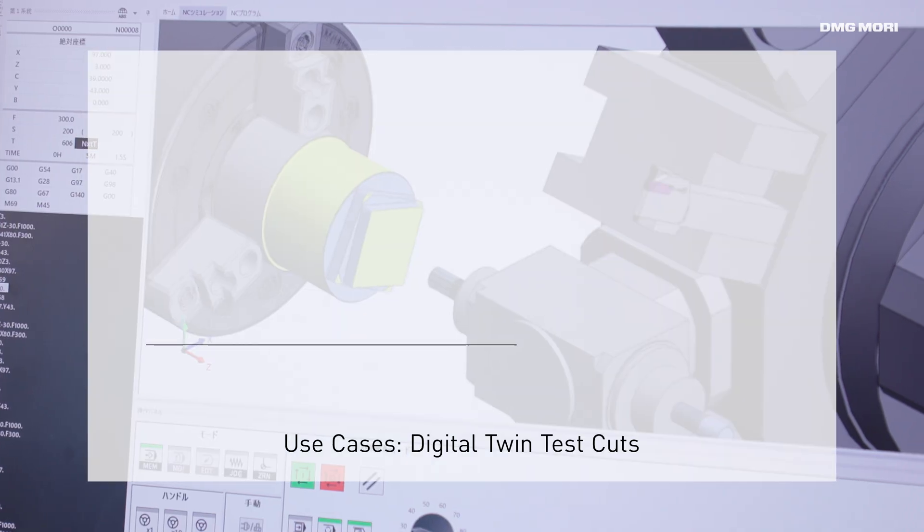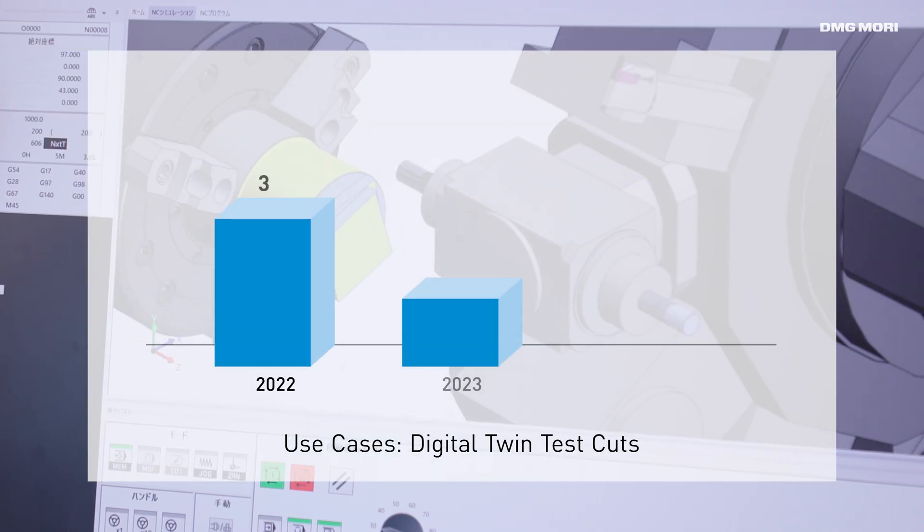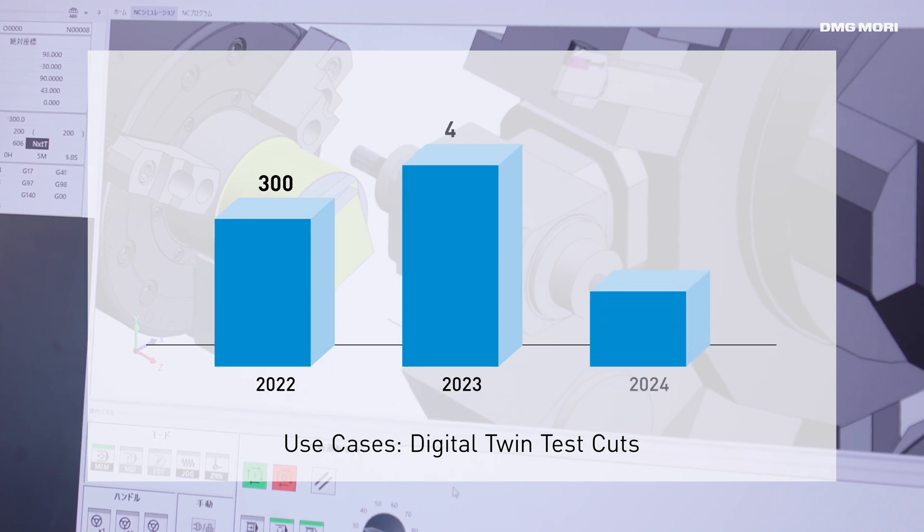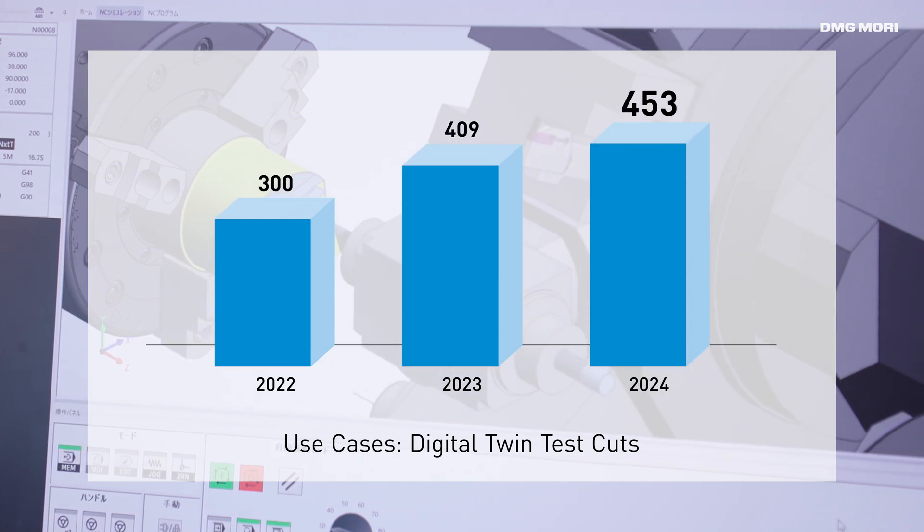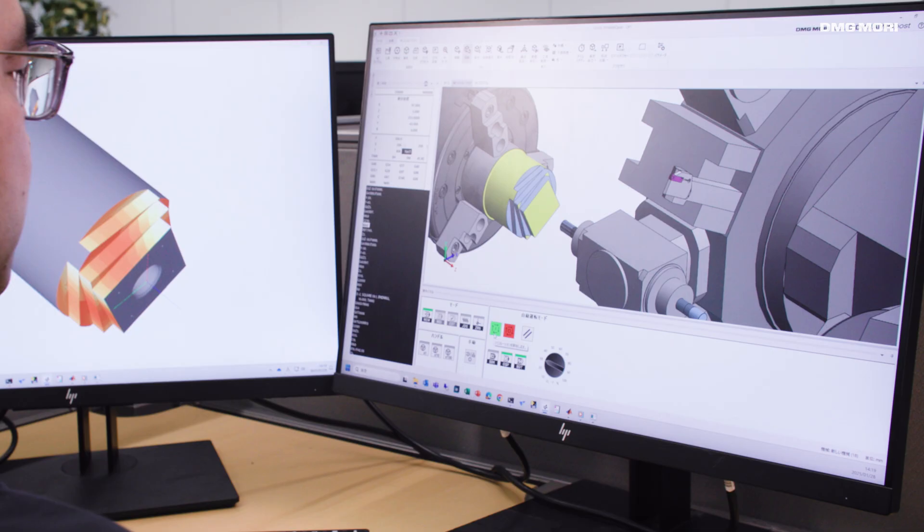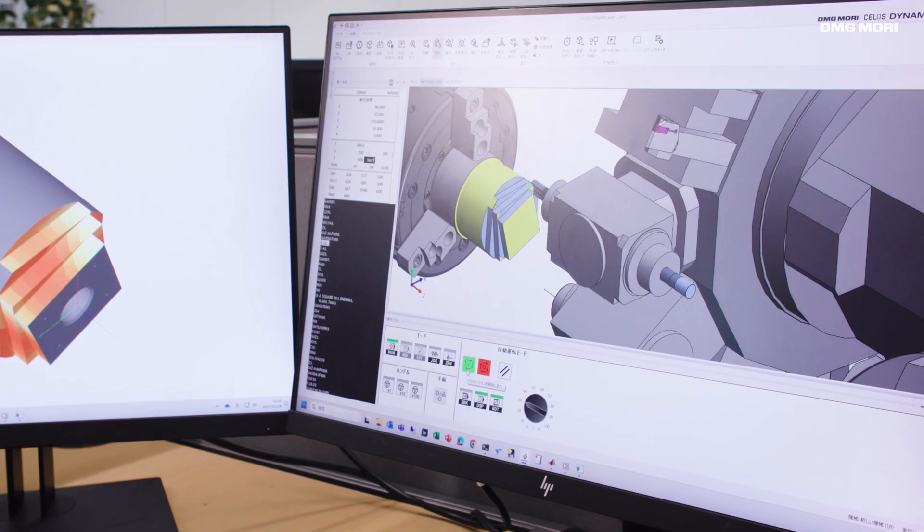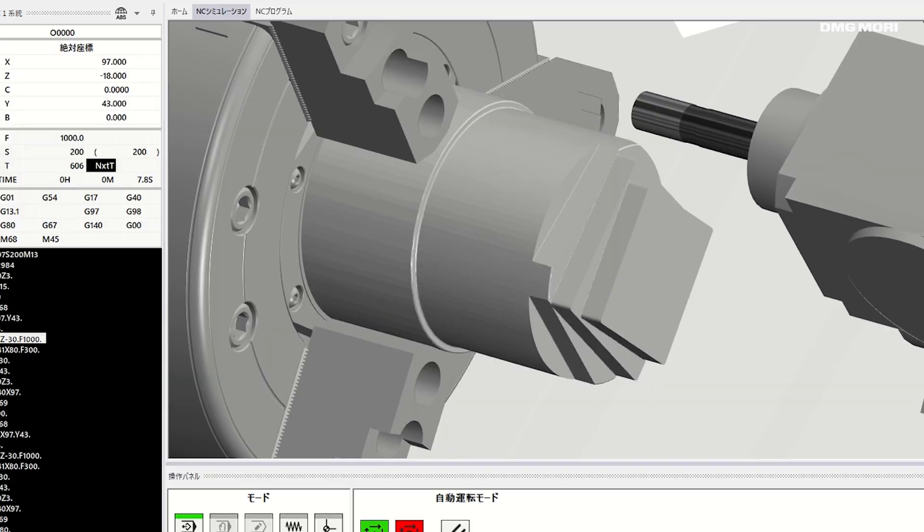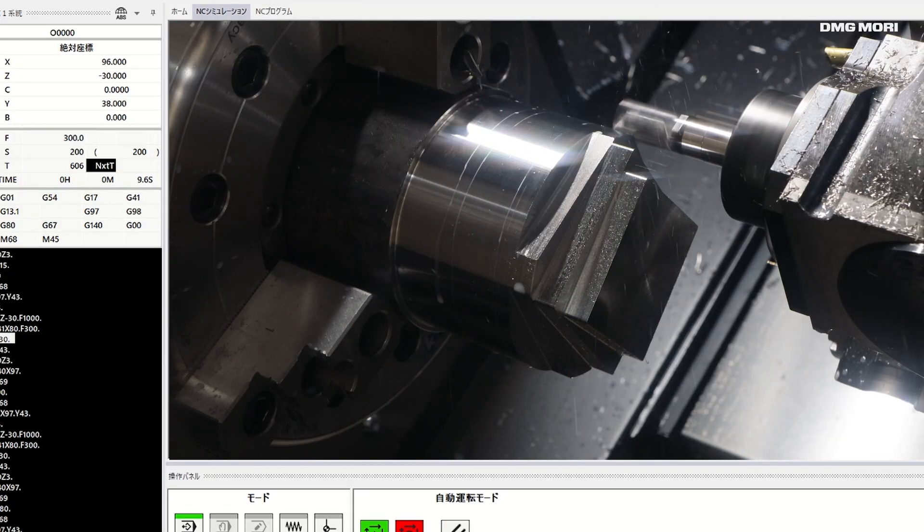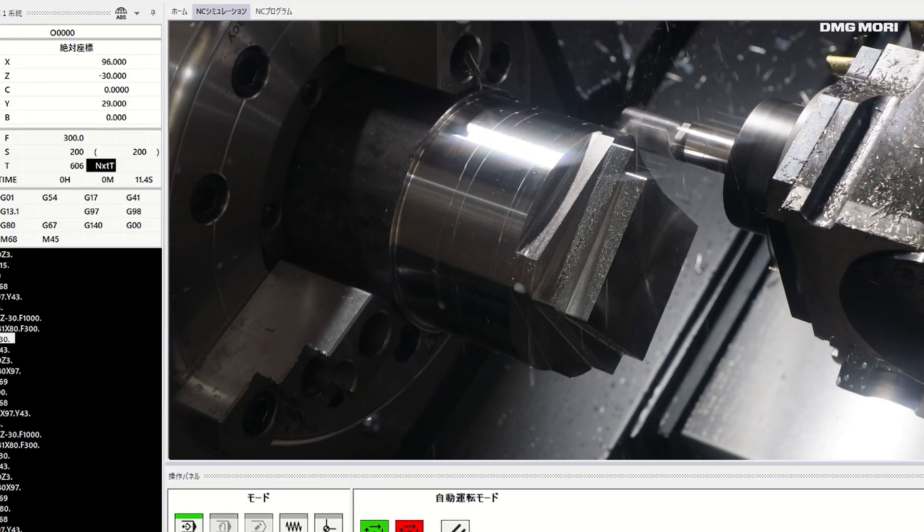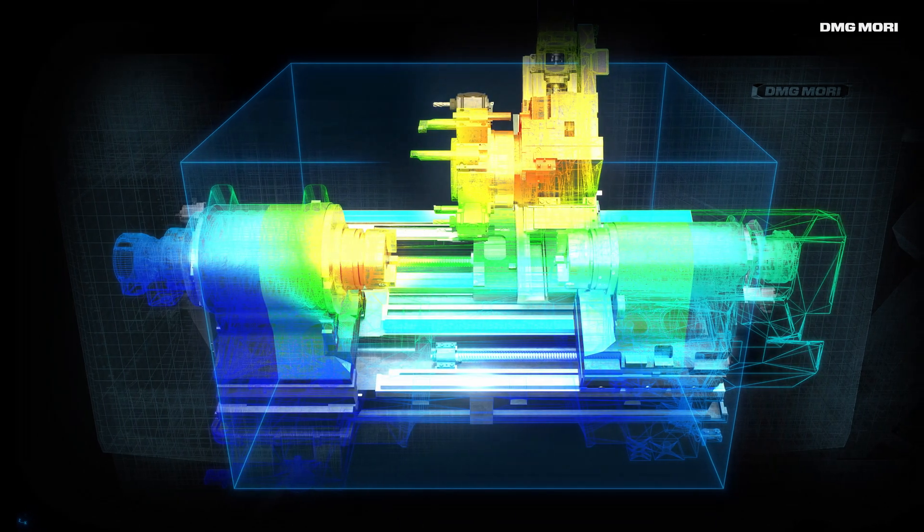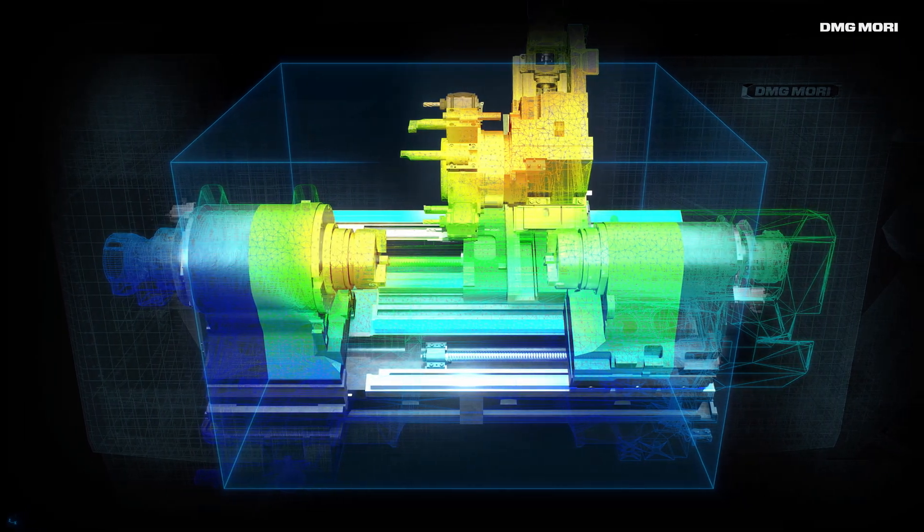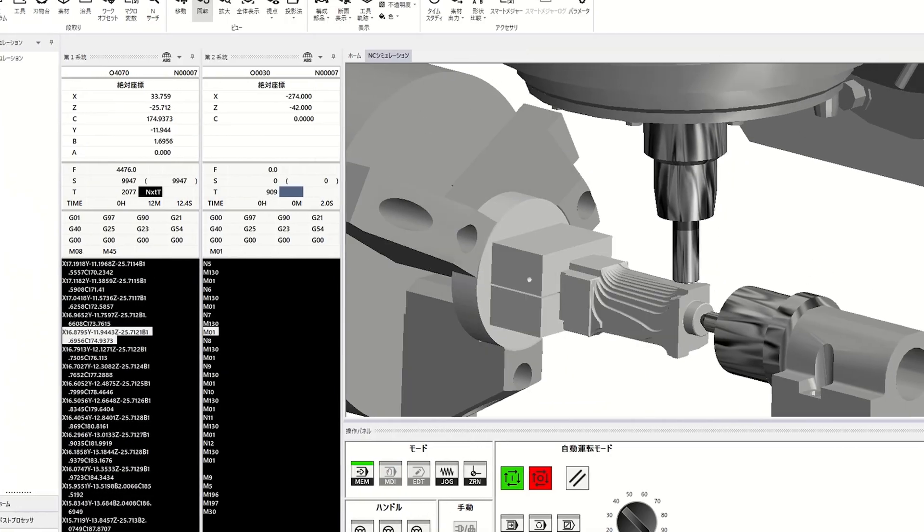Numerous customers have been using our service since its launch. Every day we are collecting data and know-how to improve your productivity.